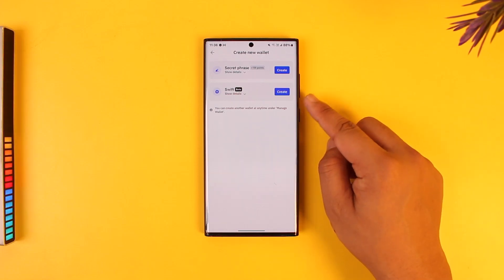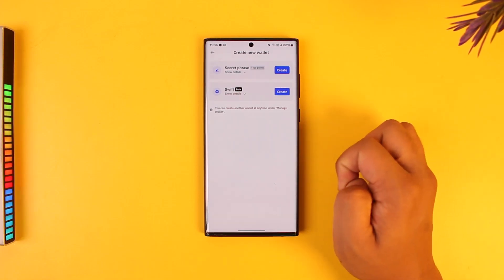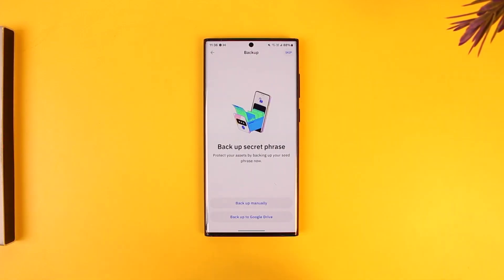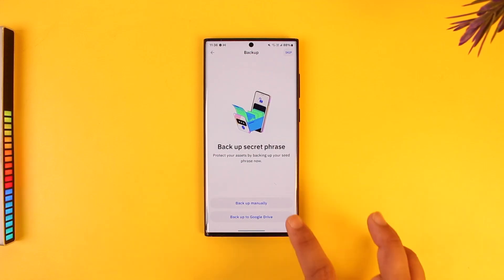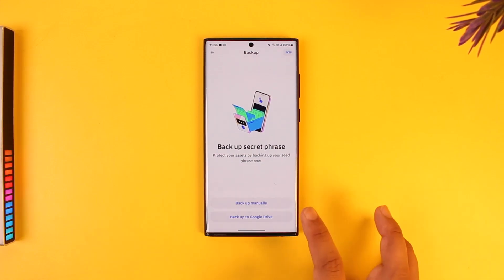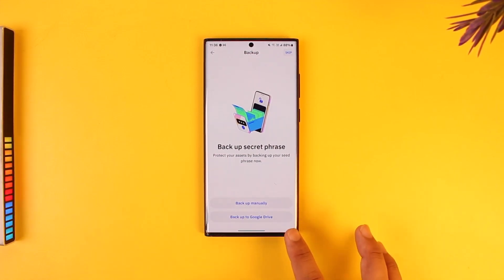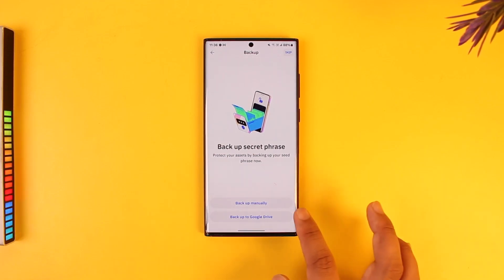You can tap on the create option. You can backup your secret phrase manually anywhere or you can back up to your Google Drive, whichever is comfortable.